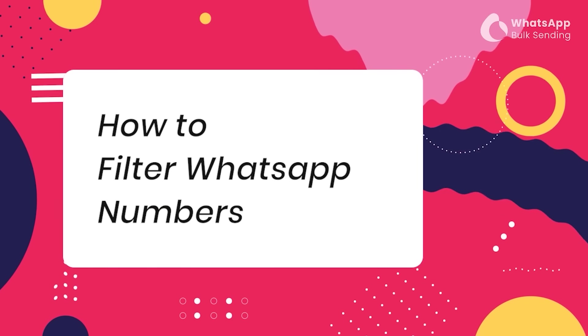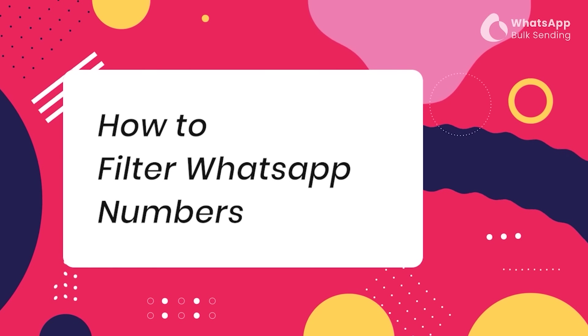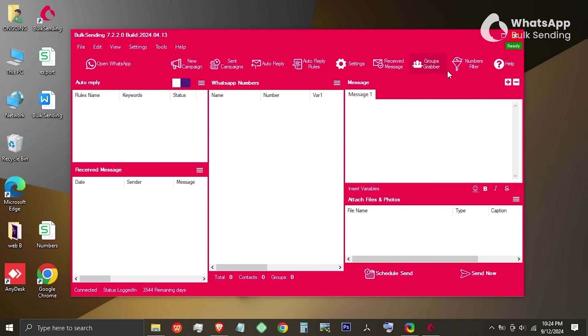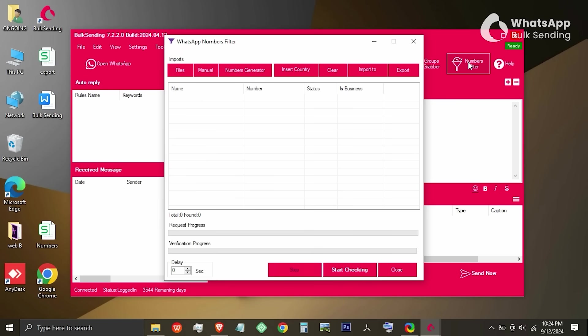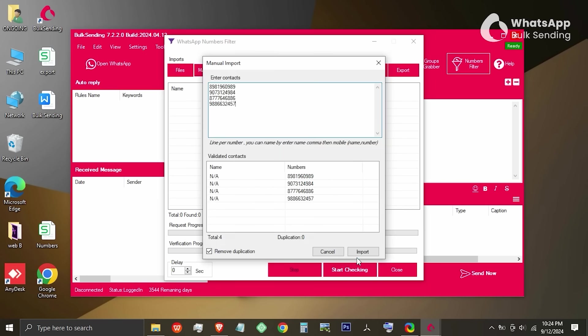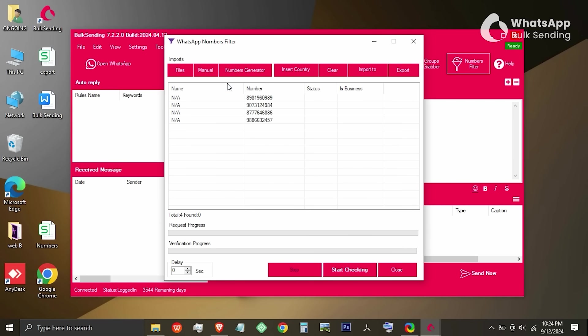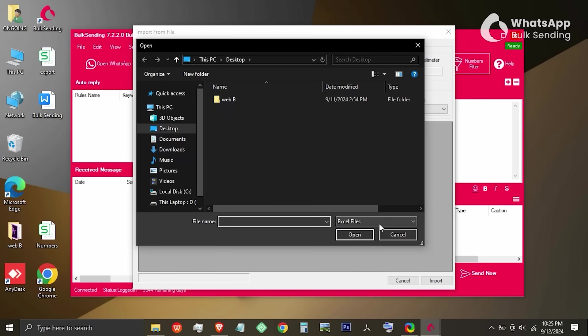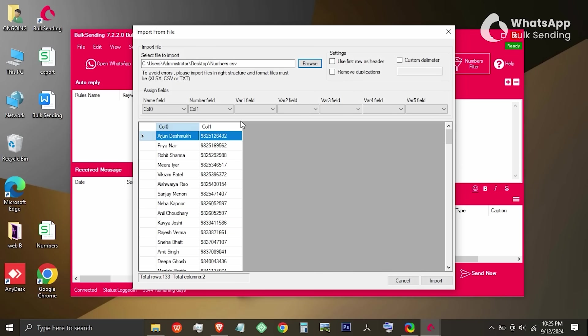How to filter WhatsApp numbers using our Bulk Sending software. Open the software and focus on the top menu section and click on Numbers filter. A pop-up window will open. Here you can paste the numbers you want to filter. You can also click on Files and select the file you want to filter. Then insert your country code.